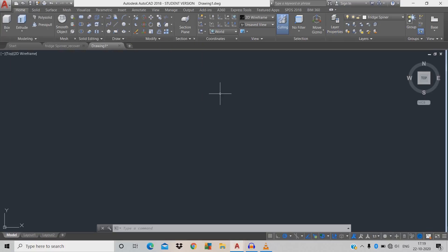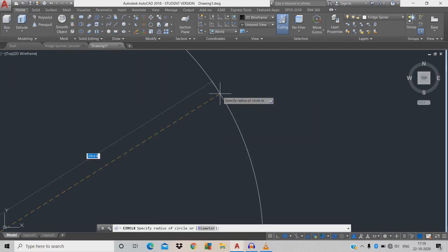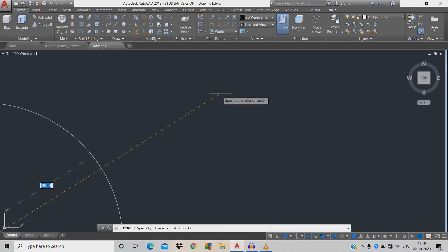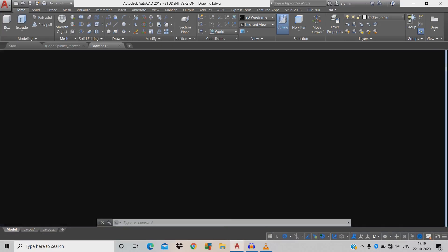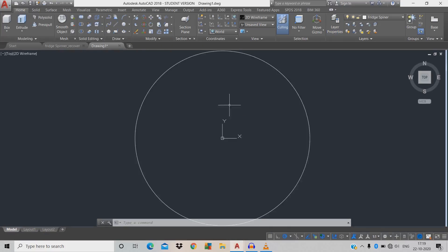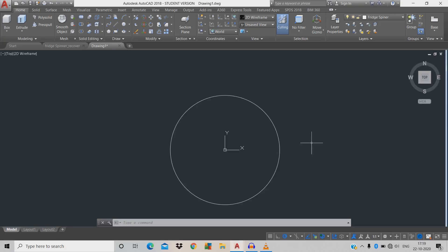Now we're going to draw a circle: C for circle, space, coordinates X 0, tab, Y 0, space, D for diameter, give it 23. Double-click the scroll button to see our object. Then draw another circle: C space, X 0, tab, Y plus 30, space.